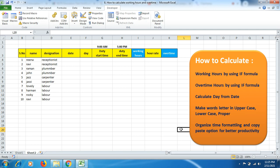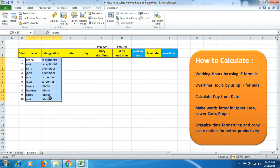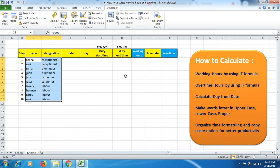We'll also learn how to organize information in spreadsheets using uppercase, lowercase, and proper case letters. Right now you can see in my information the name and designation columns are written in lowercase, so we need to format them according to requirements. We'll also cover how to organize time formatting and copy-paste options for better work productivity.